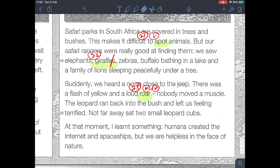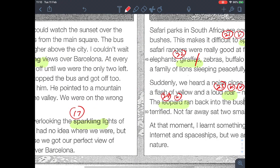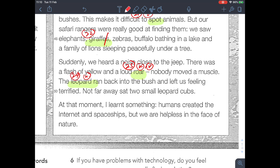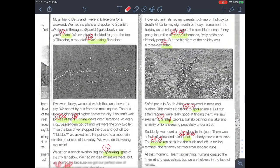'Nobody moved a muscle. The leopard went back into the bush and left us feeling terrified.' A leopard is a wild animal. A little farther away sat two small leopard cubs. 'At that moment I learned something: humans created the internet and spaceships, but we are helpless in the face of nature.' And that is the end of the passage.